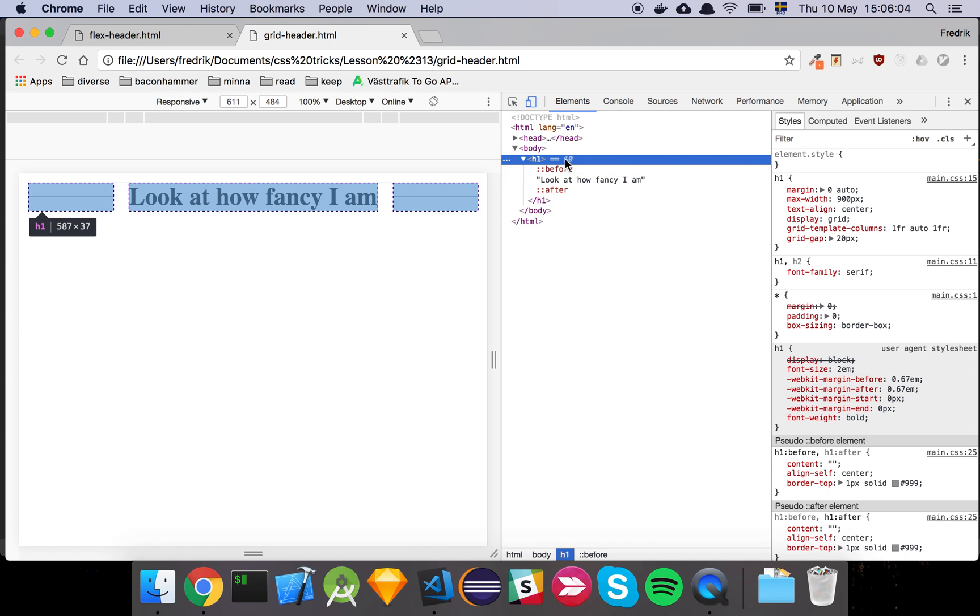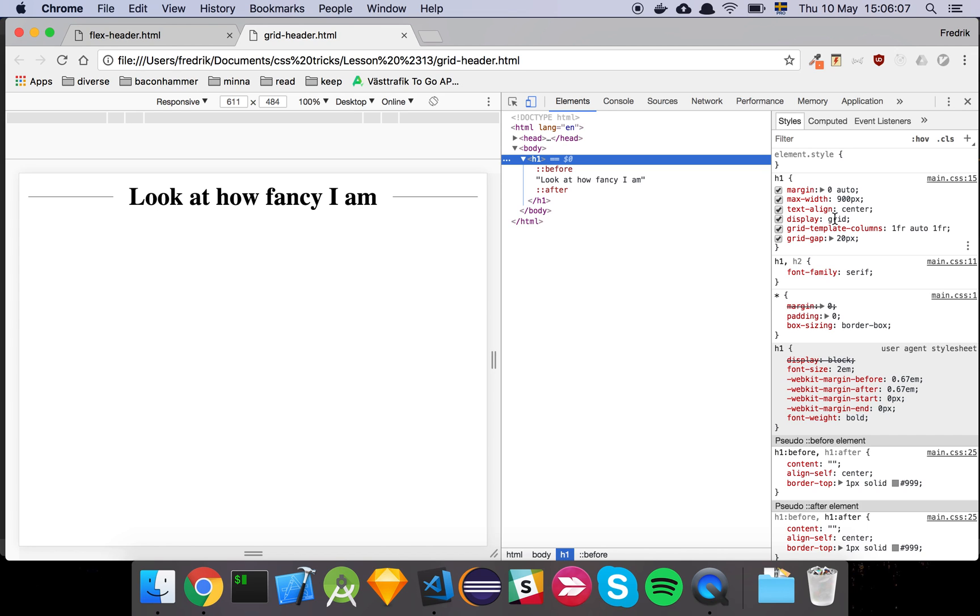...and then we declare that our grid is going to be one row, it's going to have one fraction and then the center column is going to just be auto, so it's going to take up the content width so that the text gets the size, the dimension that it needs basically.